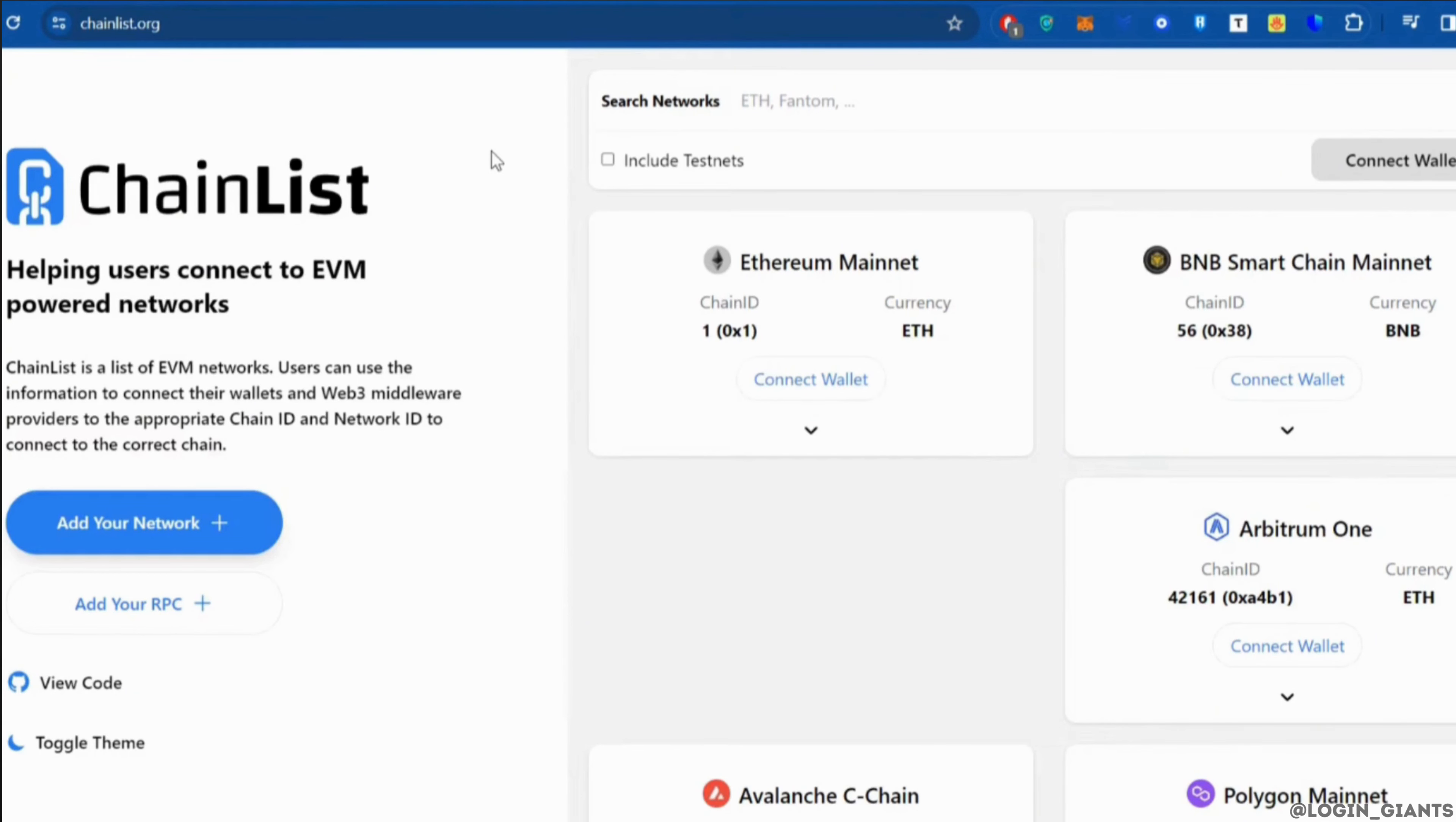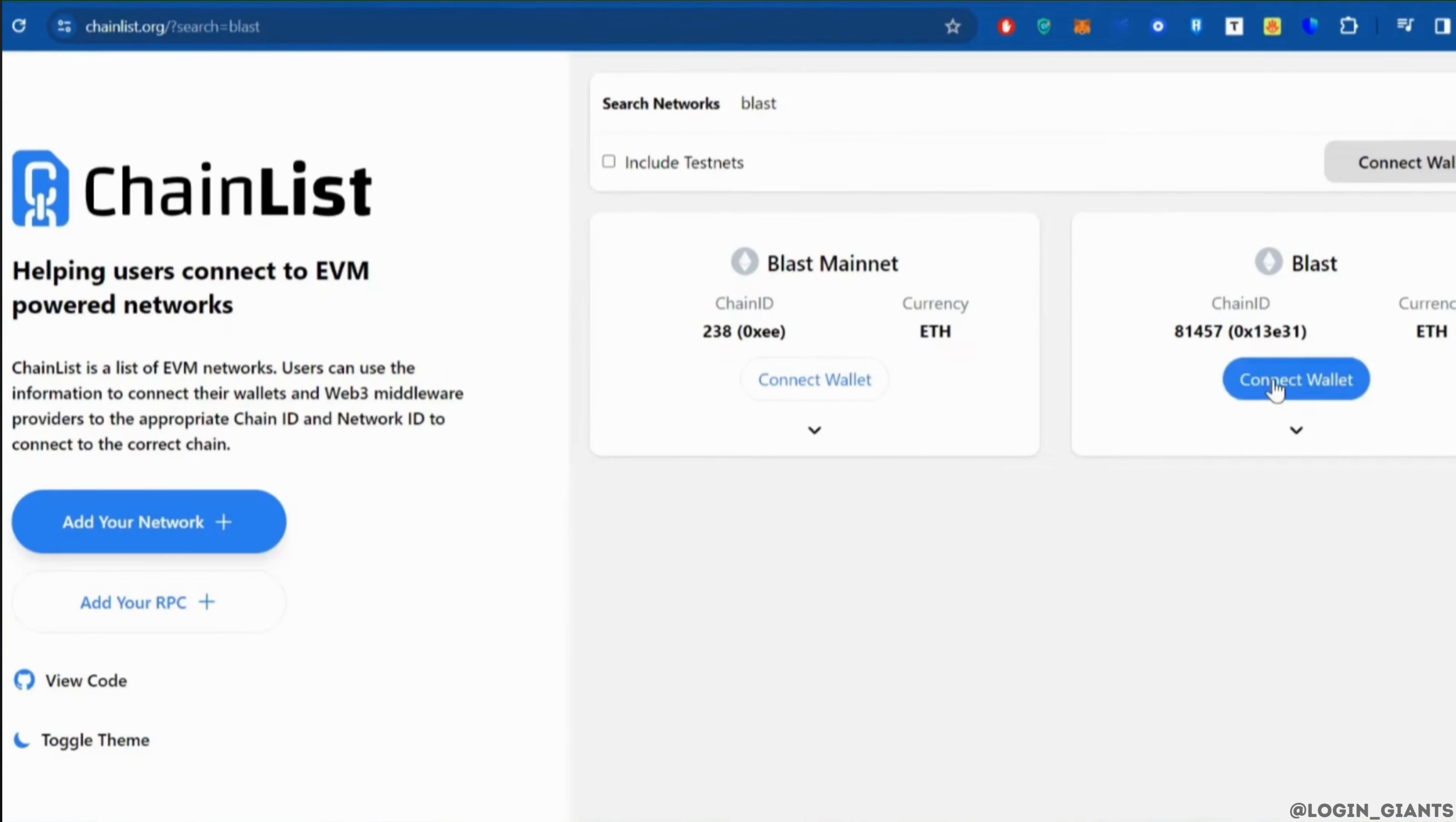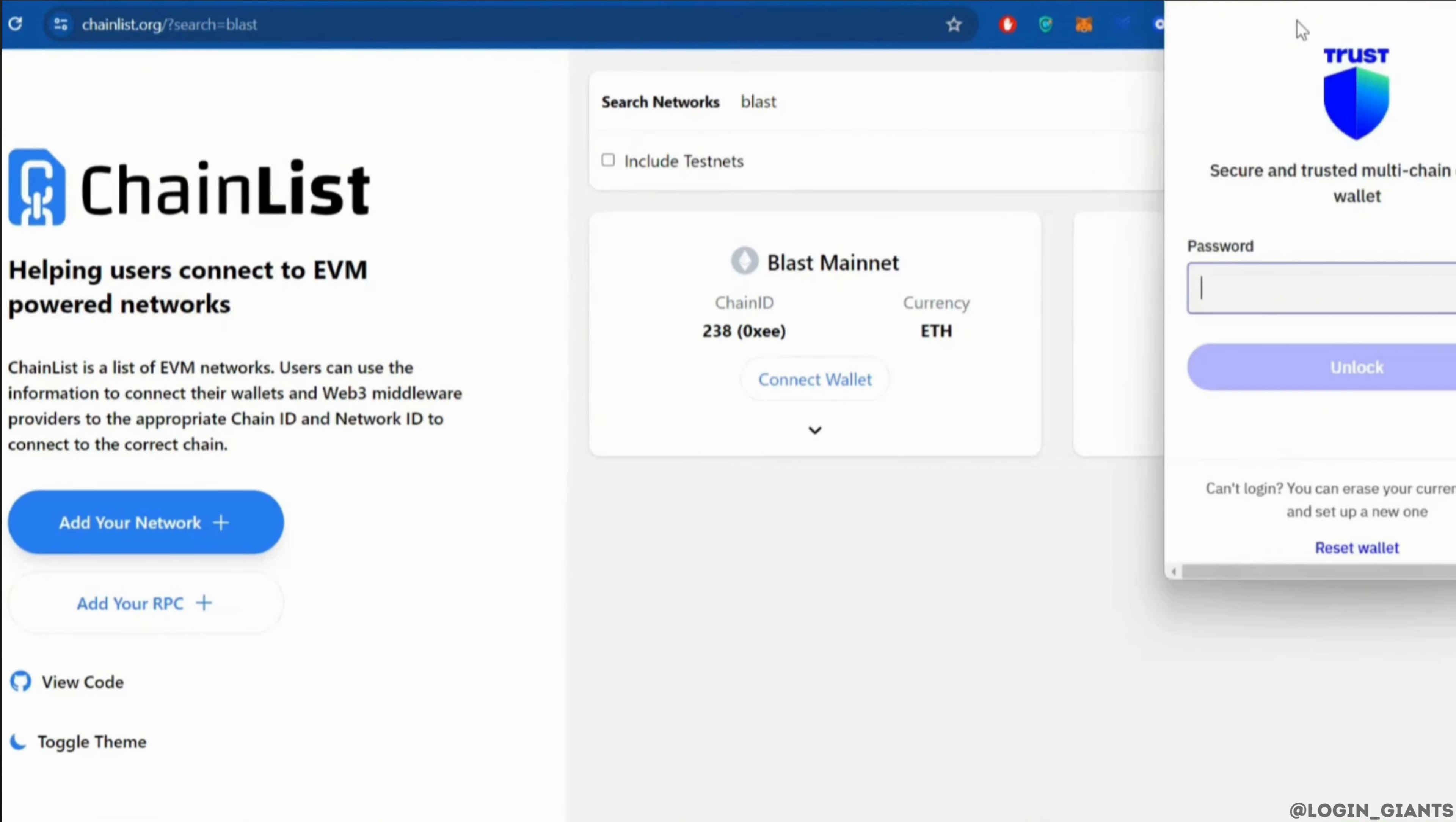At the top in the search networks, you have to search for Blast and then it will show you the Blast chain. All you want to do is click on Connect Wallet.